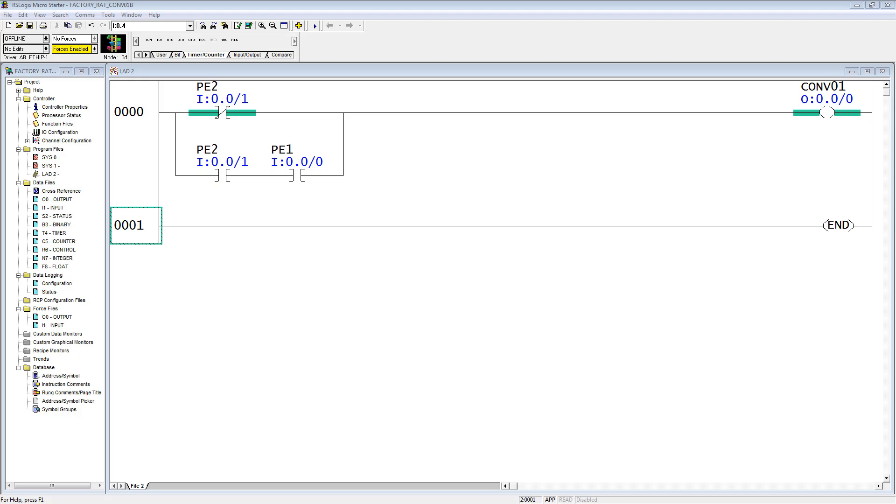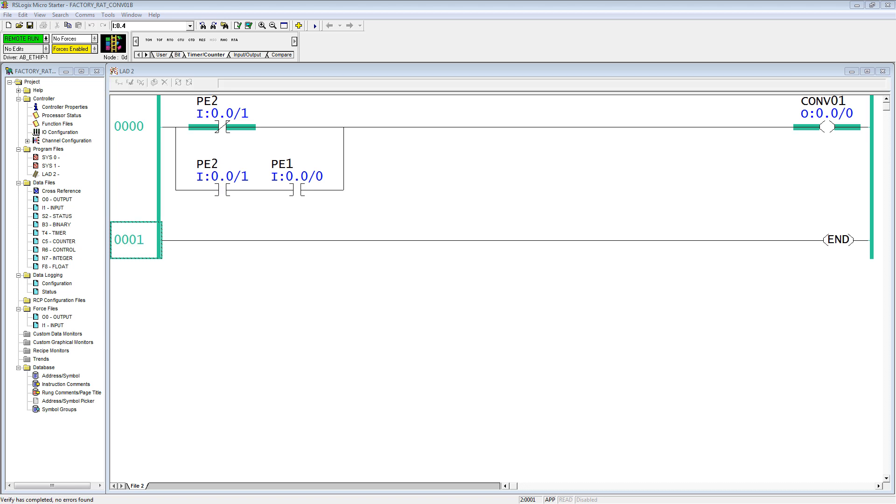Looking at our logic as we left it, the only change that we made was this was input 0, input 0, and input 1. We simply changed the names, so this is now photo eye 2, the photo eye in the middle of the conveyor, true if off, true if on.